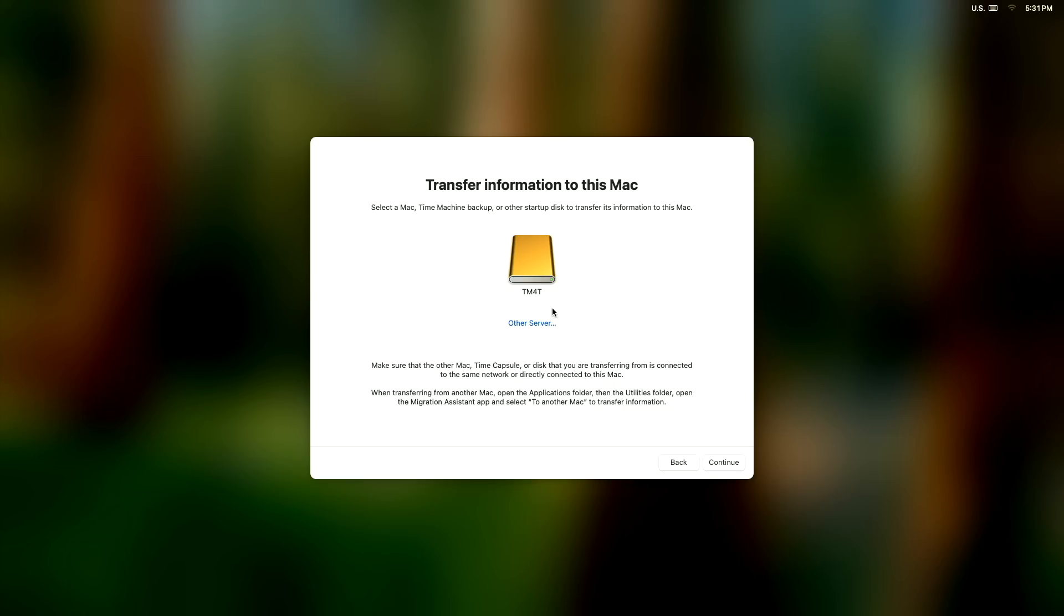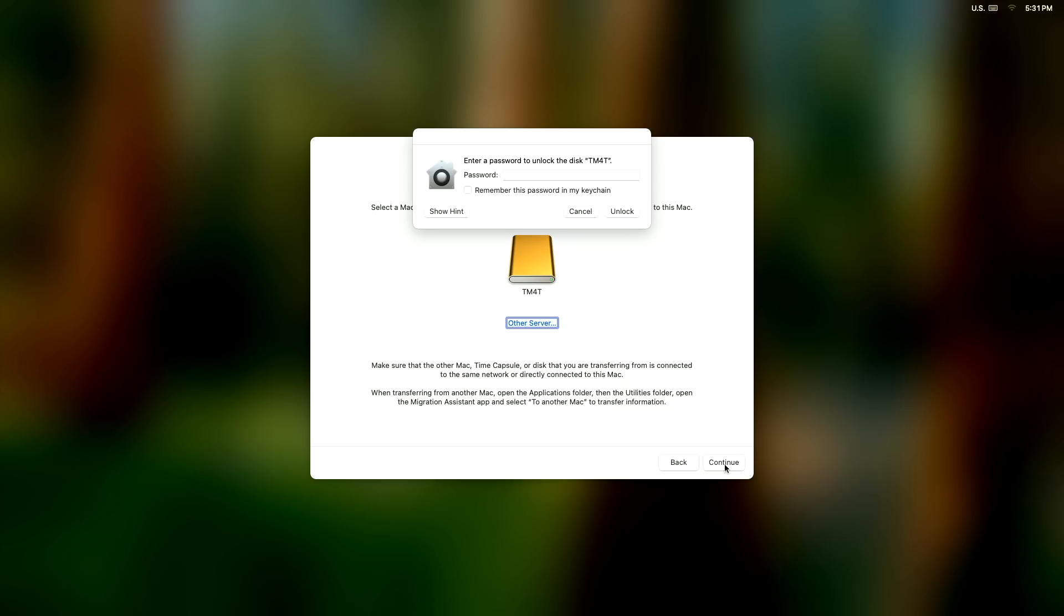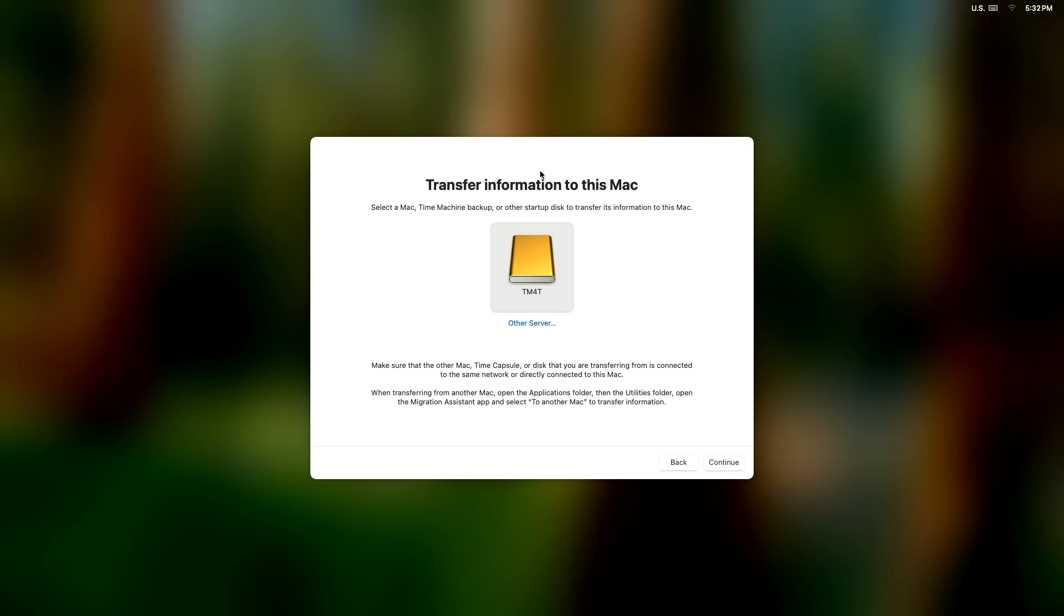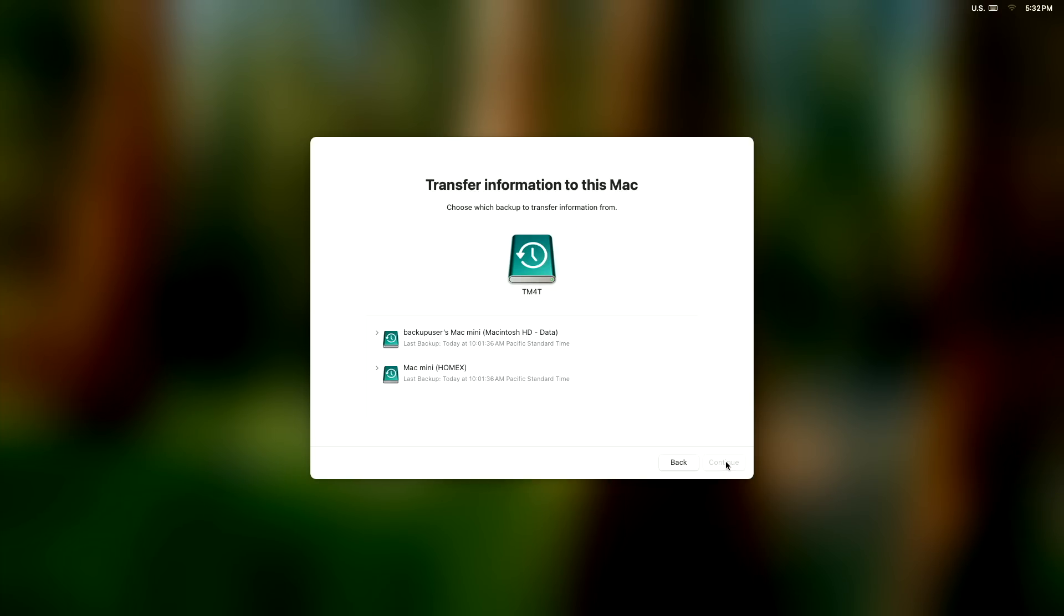Make sure your Time Machine is plugged in and it will show up in this window, and then we're going to click continue. We have to enter our Time Machine password because it's encrypted, so don't forget your Time Machine password. Now we're going to hit continue.